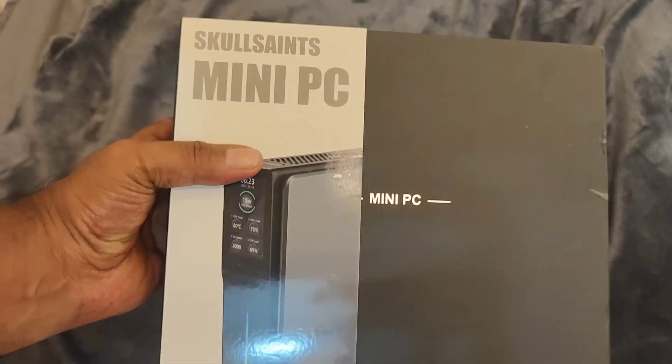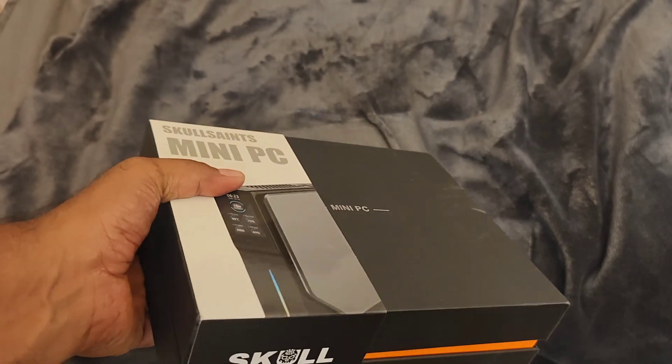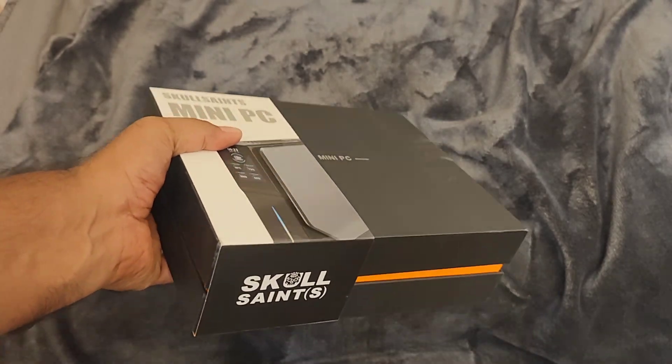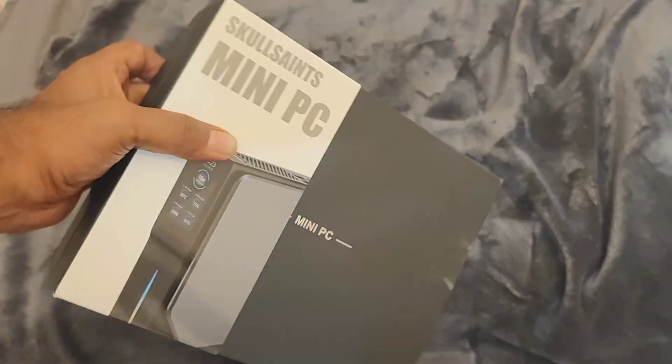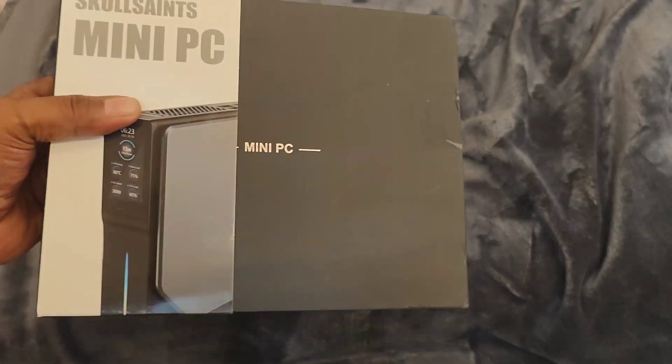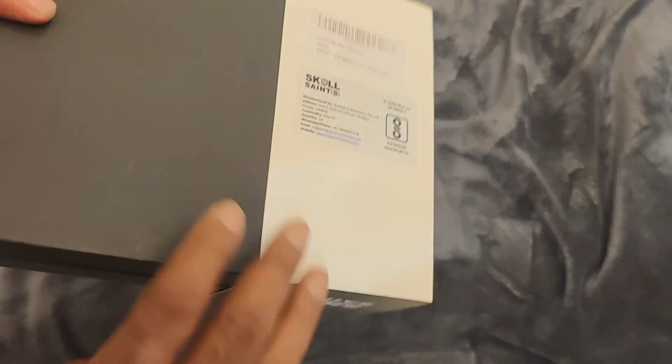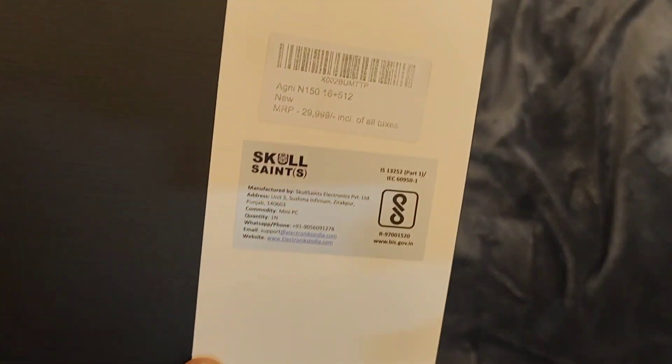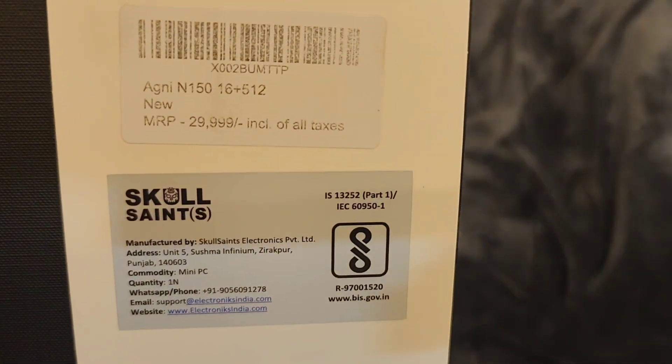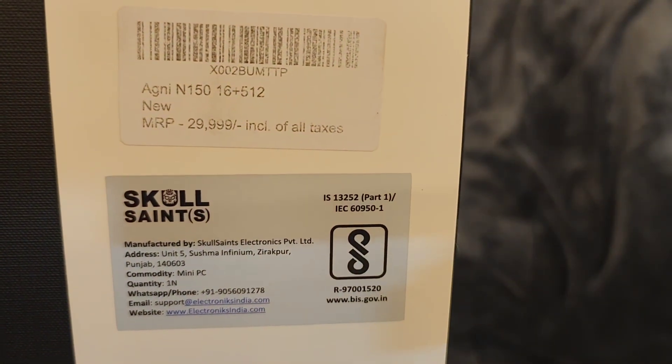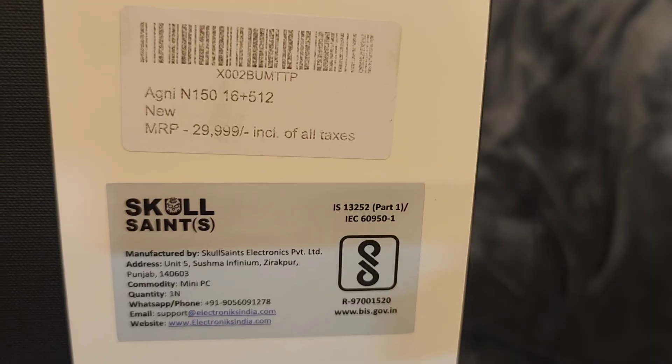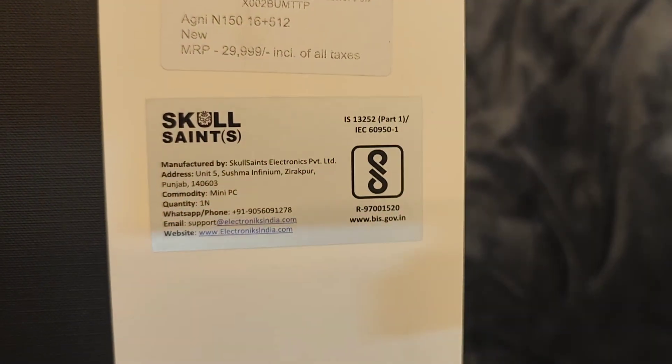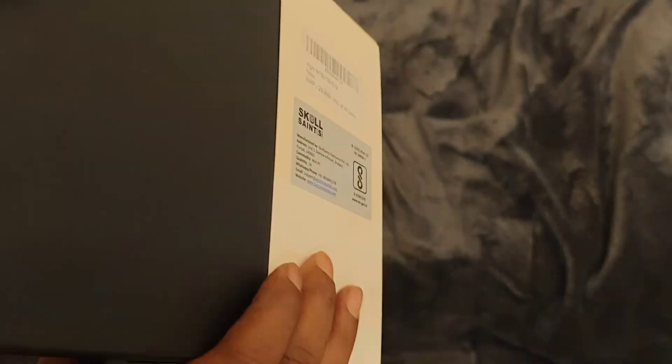This is how it looks. The packaging is good, the box is very cool. You can see that the model is N50, 16GB, 512GB. So let's open it.